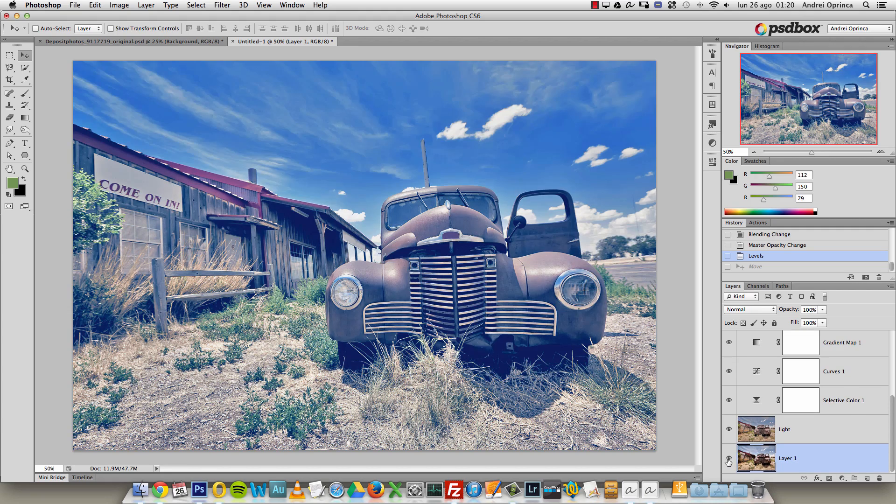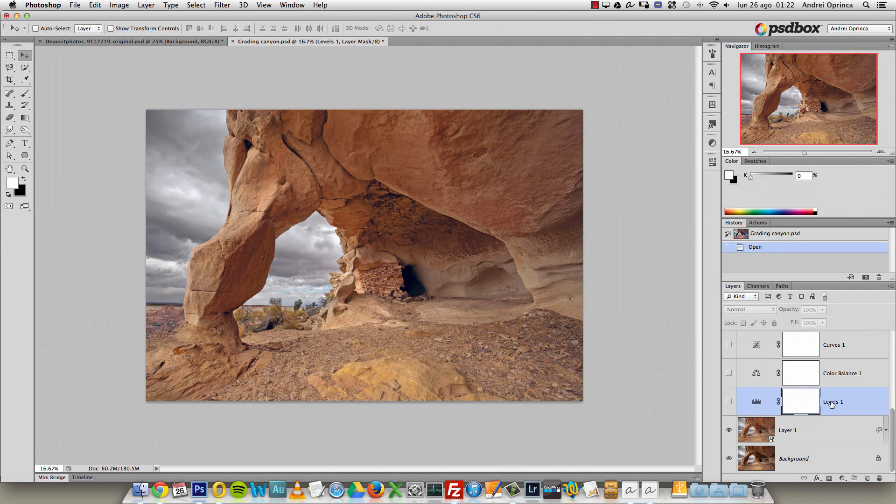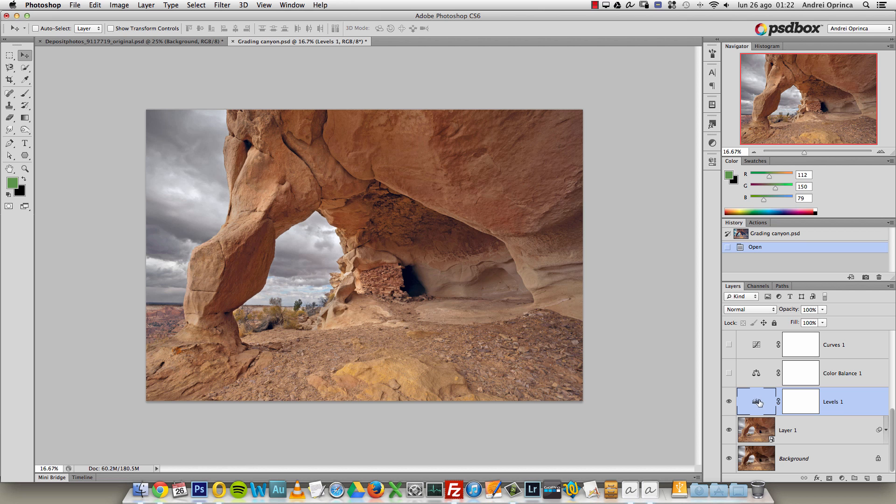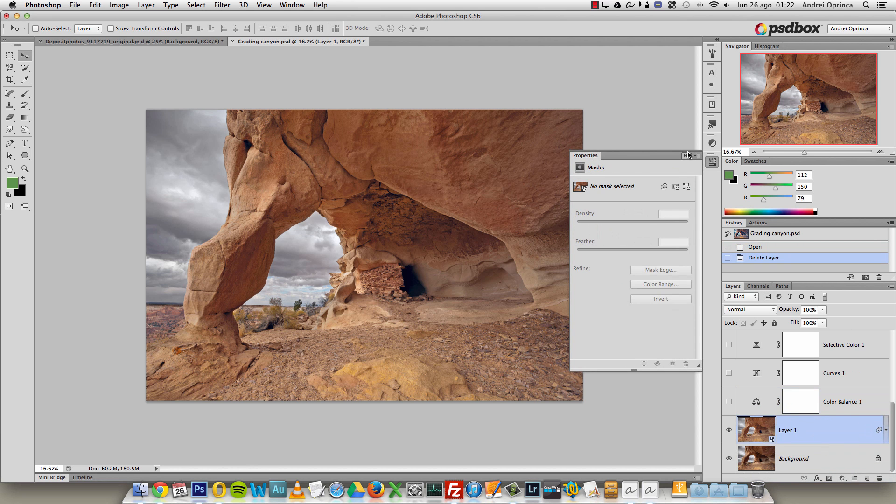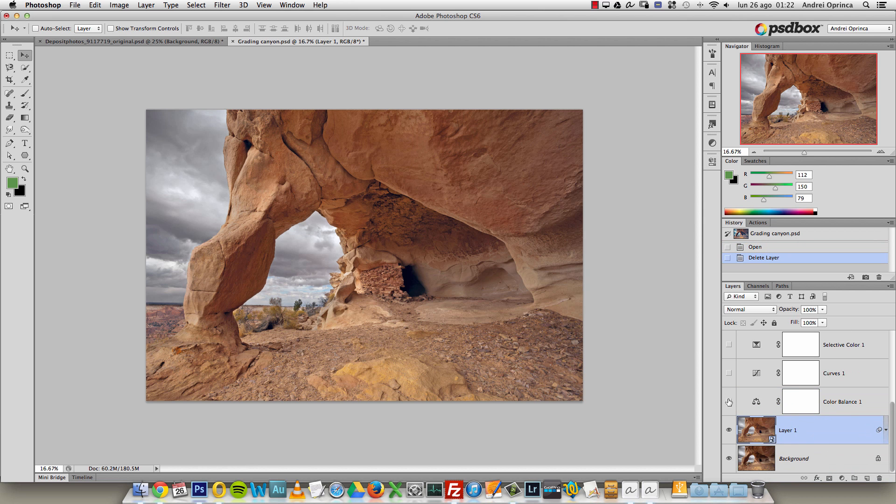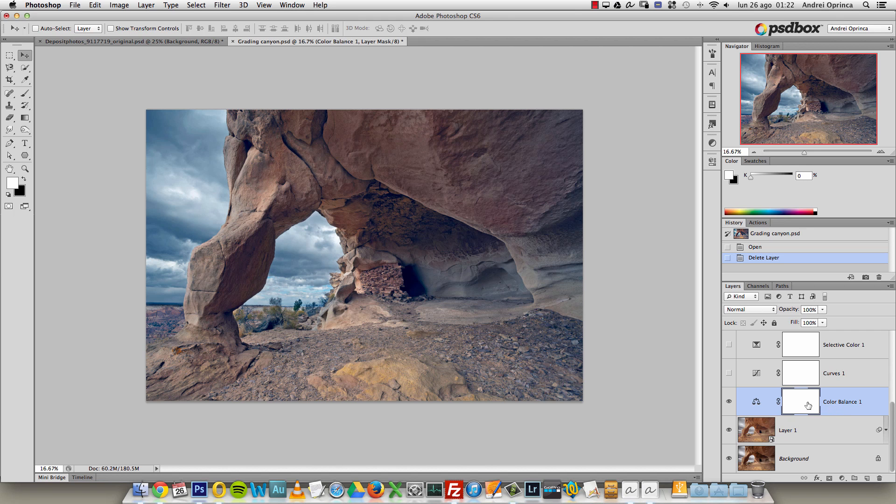After that I started to add adjustments. This levels adjustment has no effect - I think I didn't edit it - no, let's delete it then.